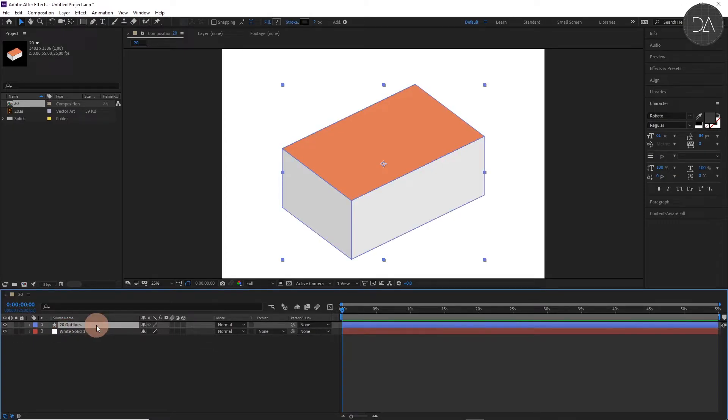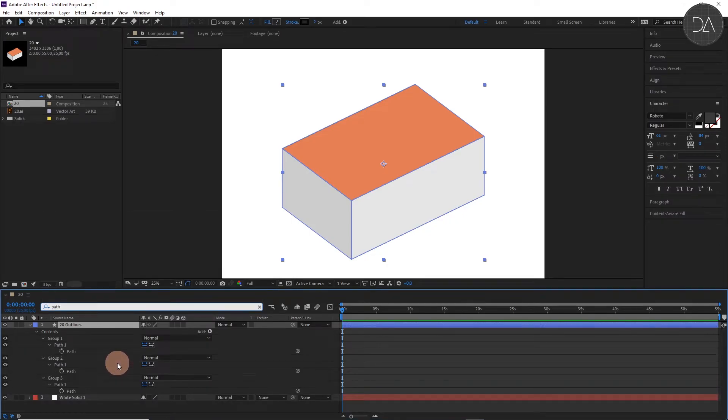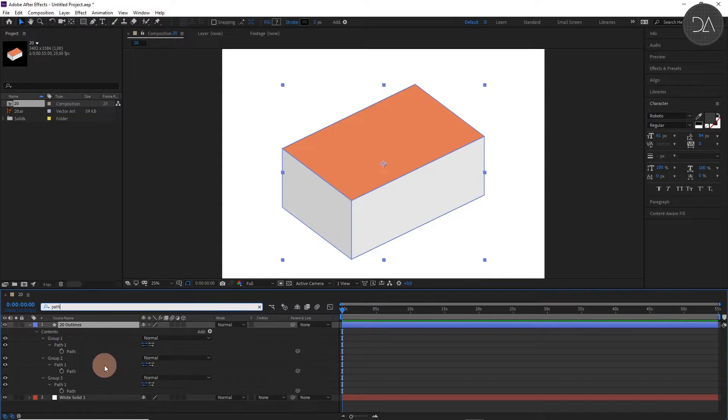Then we are going to filter the word Path in the searcher. And here we activate these clocks in 0 seconds.